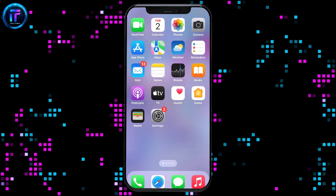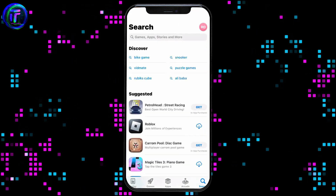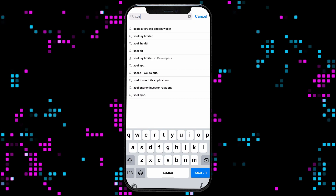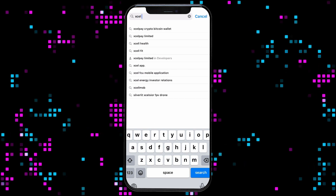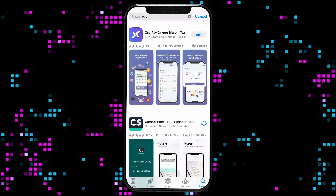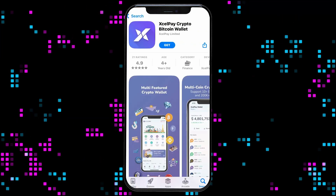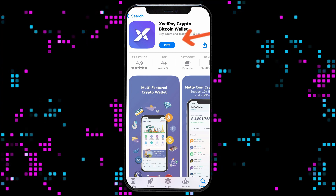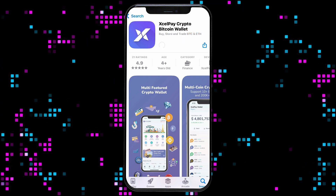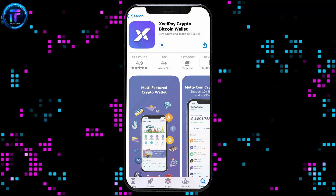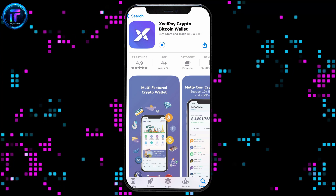First of all, launch and open your App Store, and then go to the search box. Type in Cellpay and search. Look for the application from Cellpay Limited and tap on the Get button to begin downloading the app. Download the application and install it on your device, which will take a few minutes.